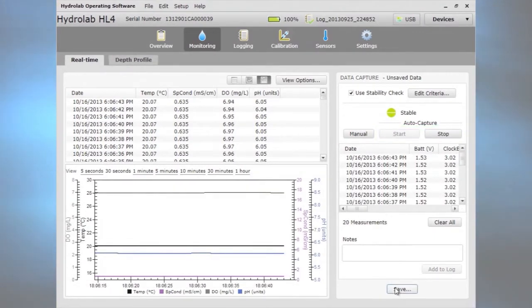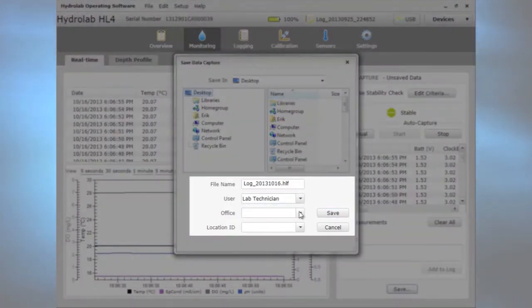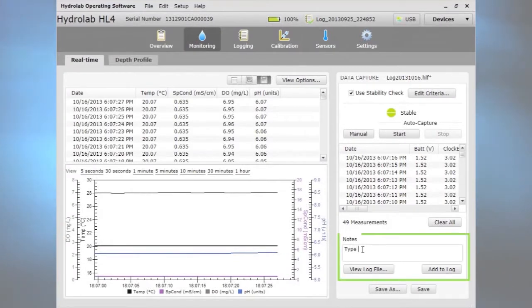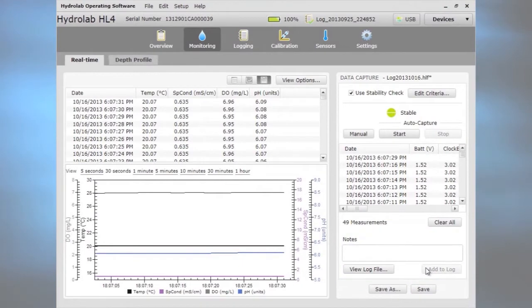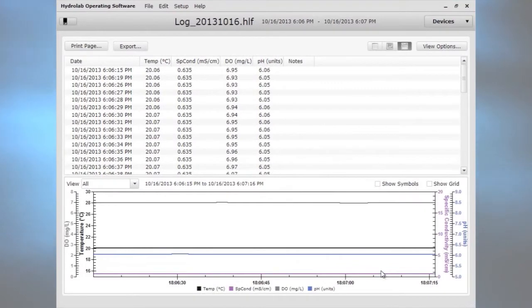Save data to a log file and include user and location information for additional metadata. Add notes to the log file for important information about the sampling event. The log file is available for viewing where it can be exported to be saved to another location.